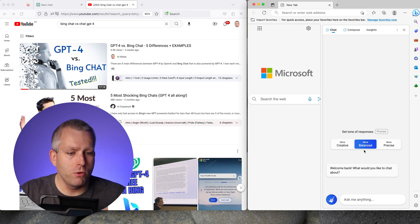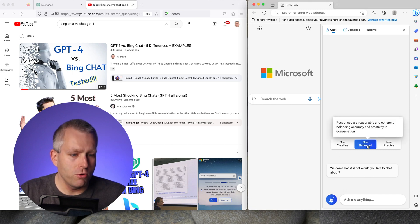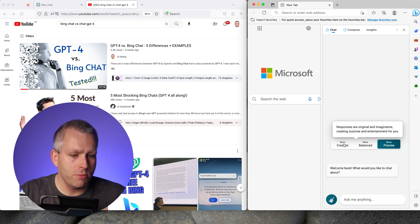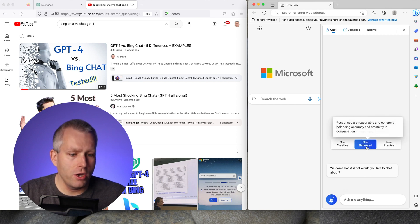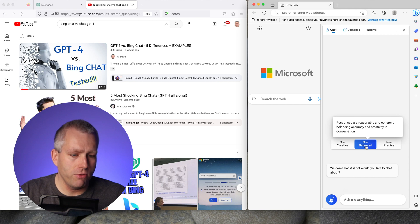Bing Chat has three different modes: the more balanced mode, more precise mode and the more creative mode. In the video I used the more balanced mode which is the default.